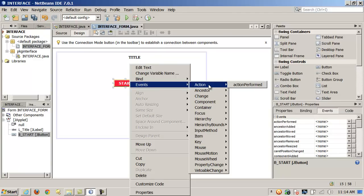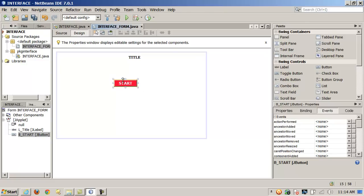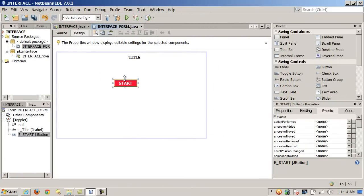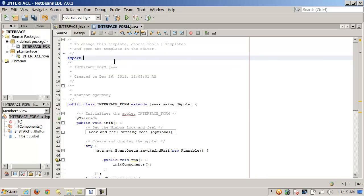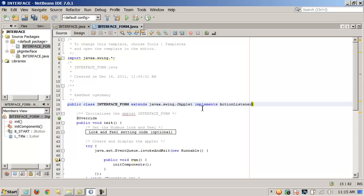Think about that for just a moment. To illustrate the advantages NetBeans can offer over a simple text editor, let's look at implementing the ActionListener interface on a JButton the old-school Notepad way. Typically, if I were doing this in Notepad, I'd have to import the right package — import swing — then come down and add implements ActionListener.